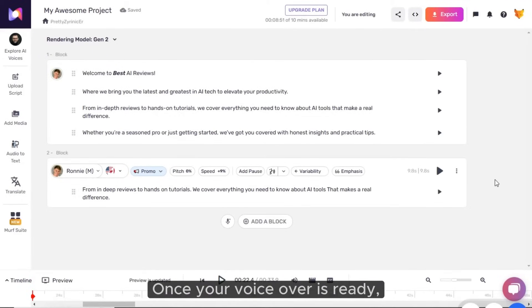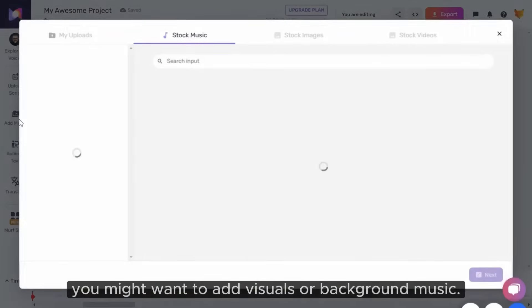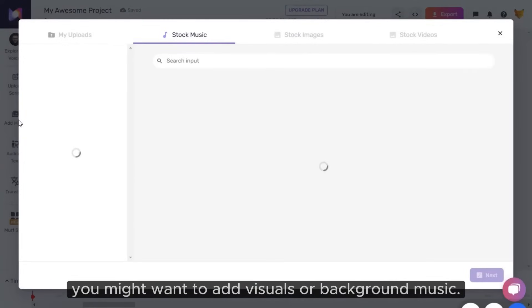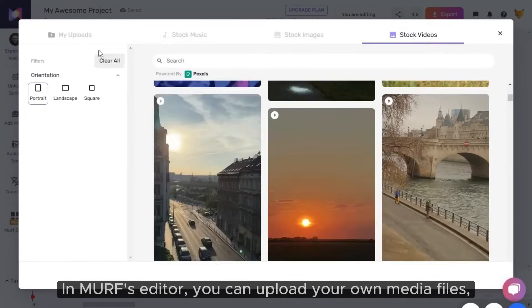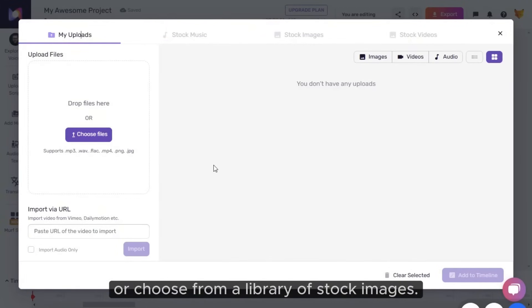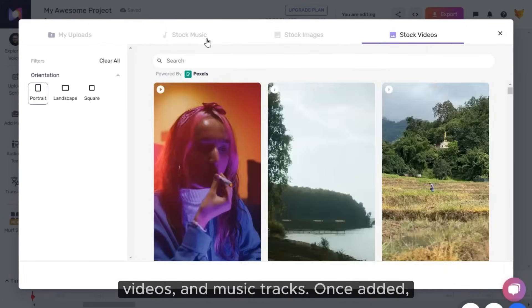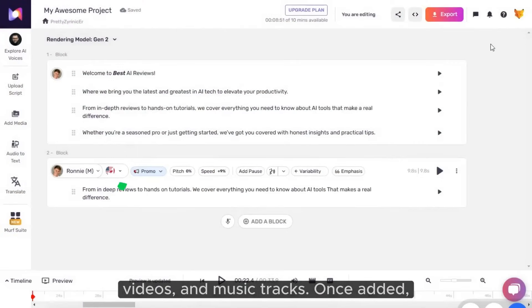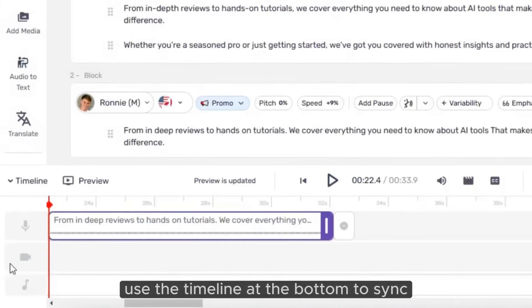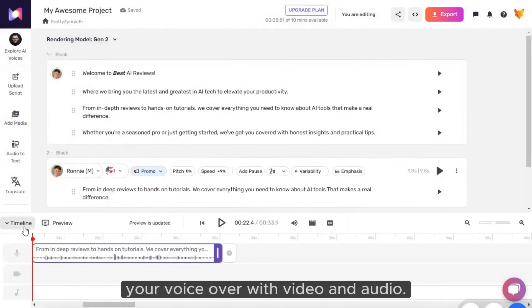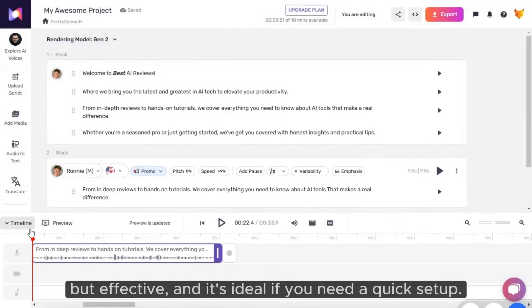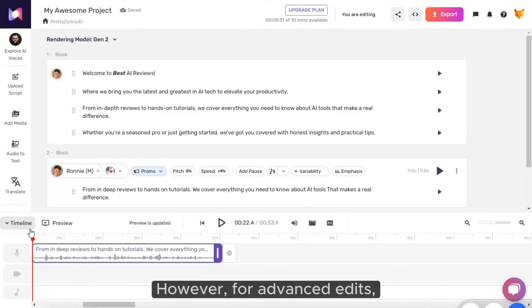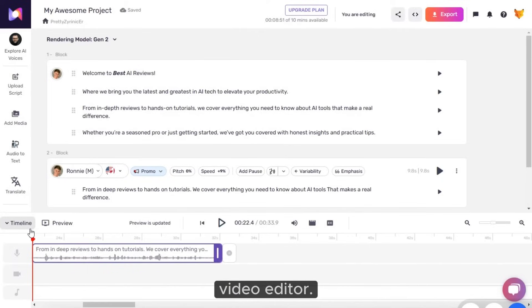Once your voiceover is ready, you might want to add visuals or background music. In Murph's editor, you can upload your own media files or choose from a library of stock images, videos, and music tracks. Once added, use the timeline at the bottom to sync your voiceover with video and audio. This feature is basic but effective, and it's ideal if you need a quick setup. However, for advanced edits, you can export your project and continue in an external video editor.